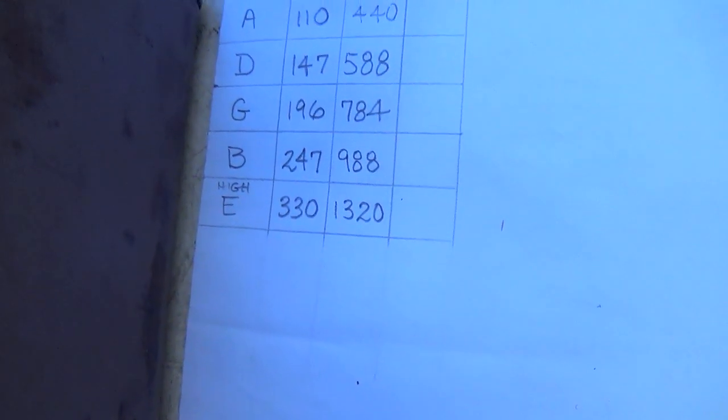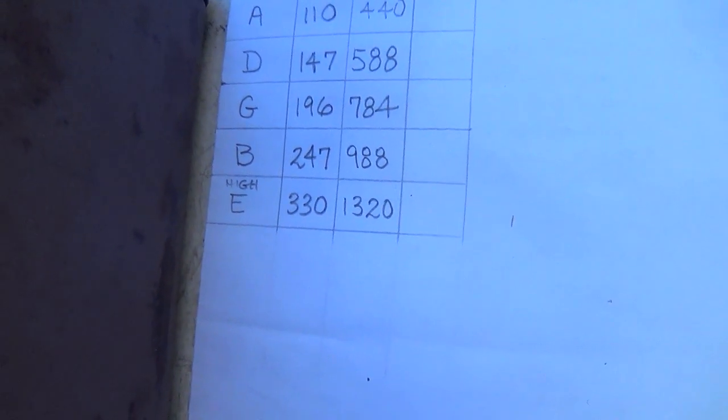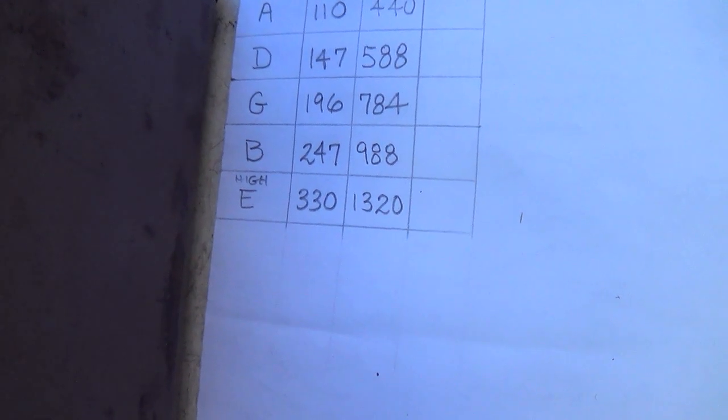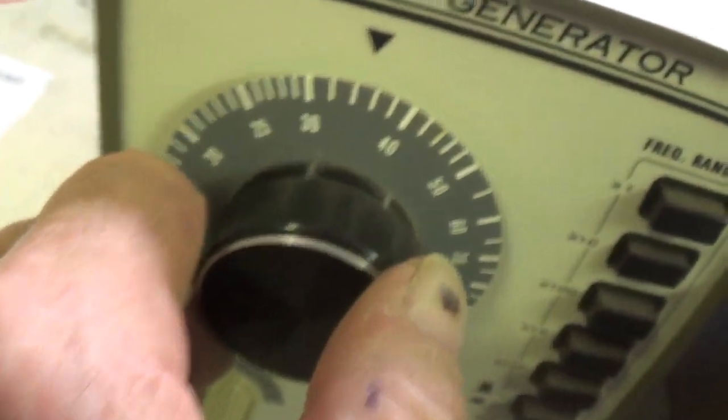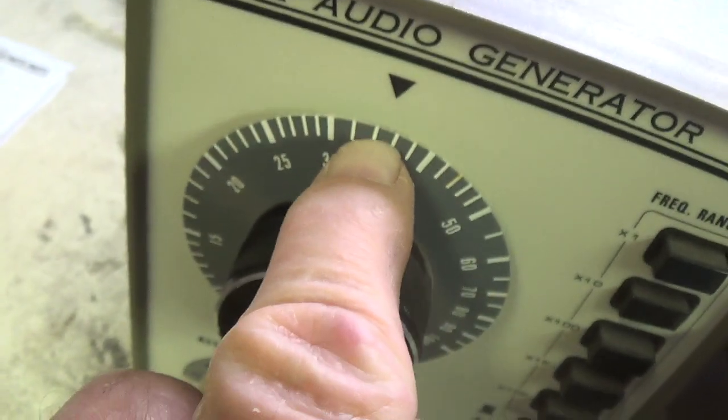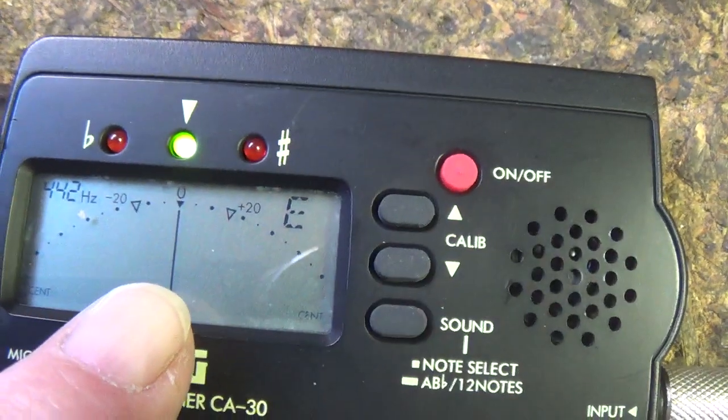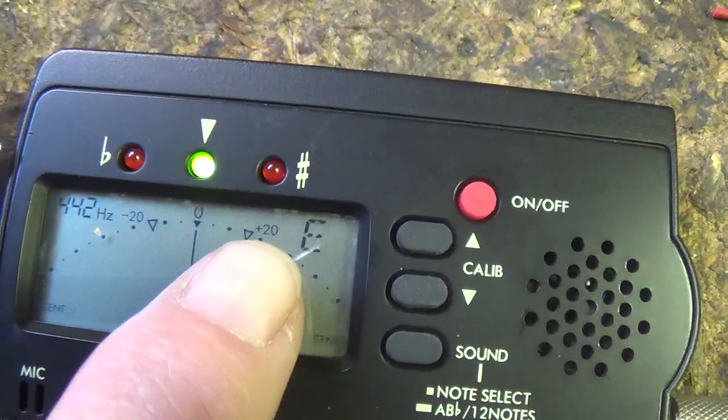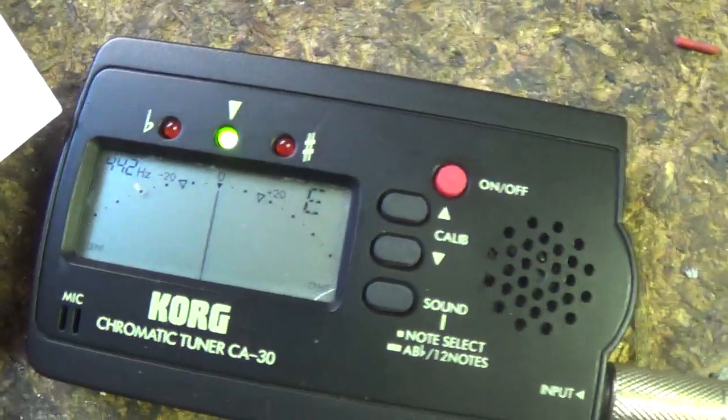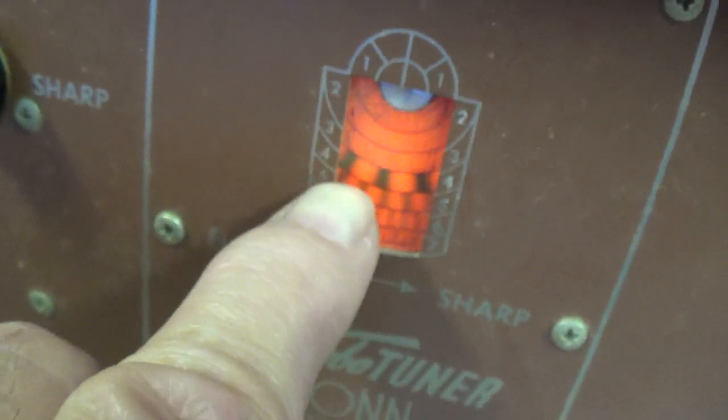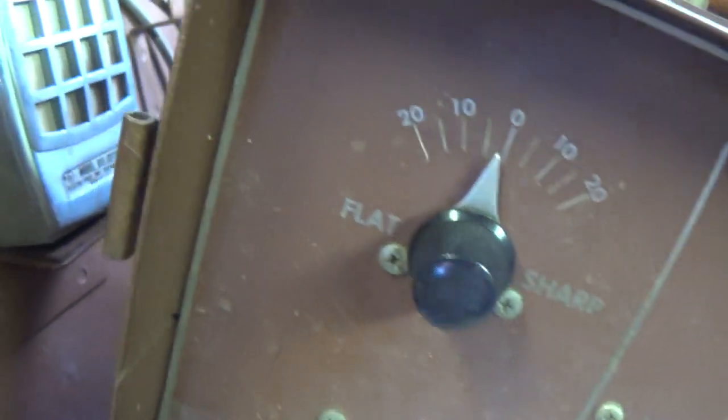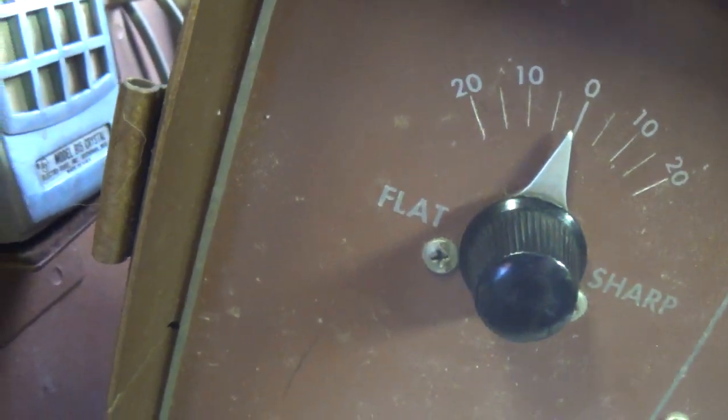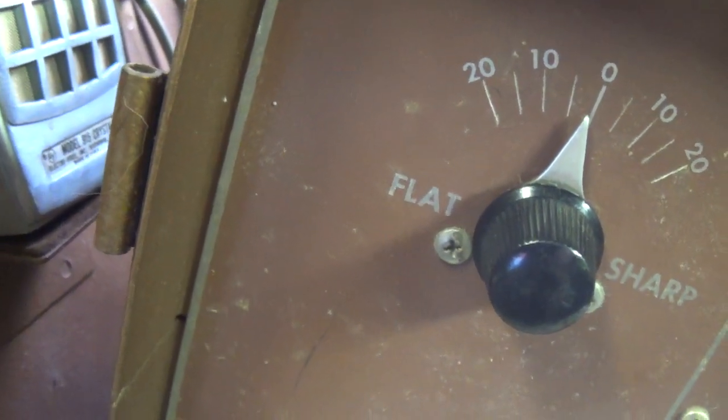Now, to finish off, let's do the E string, which is at 330 vibrations per second. Okay, 330. We're set a little high on the signal generator, about 350, but our modern tuner tells us, nope, we're right on the money for that high E string. Okay, I set the knob to the E string. We see that the strobe is holding steady, and we're, oh, maybe one or half degree flat.